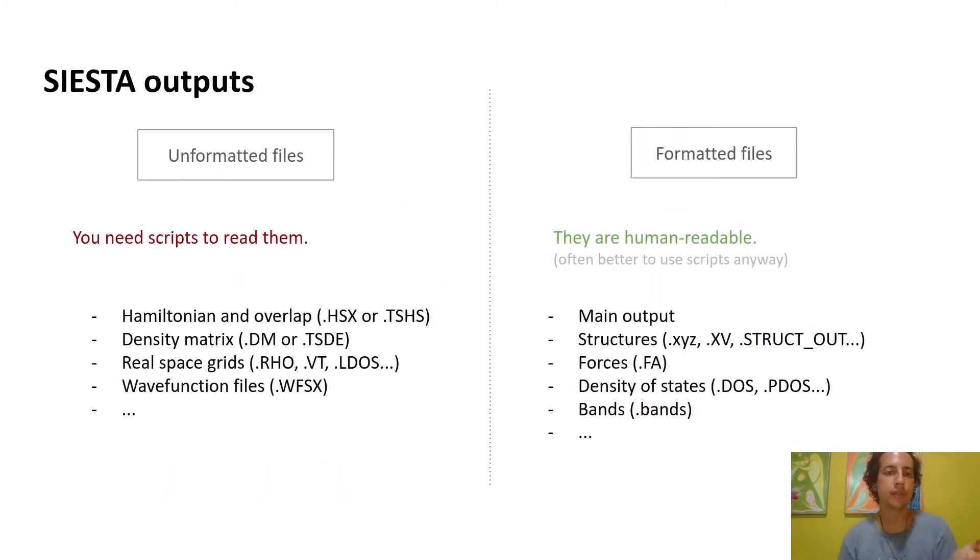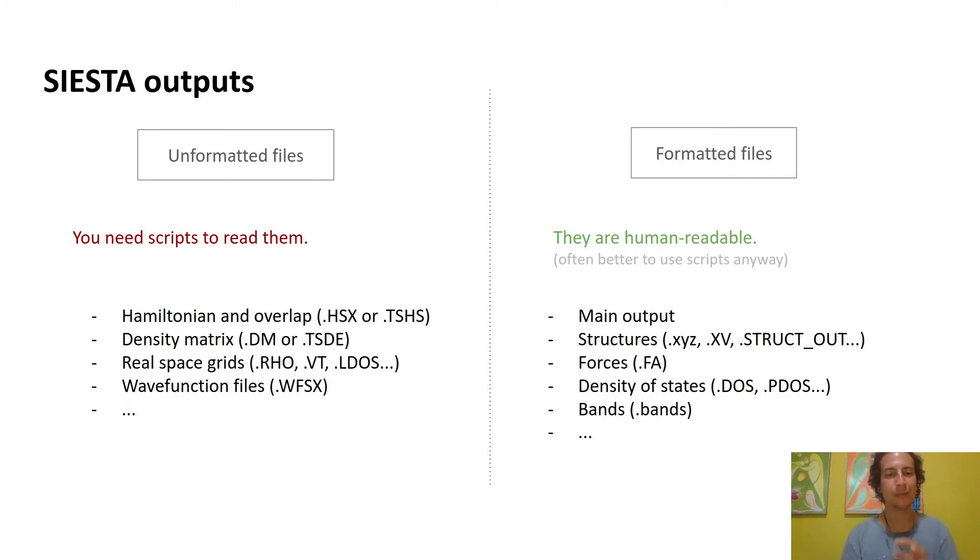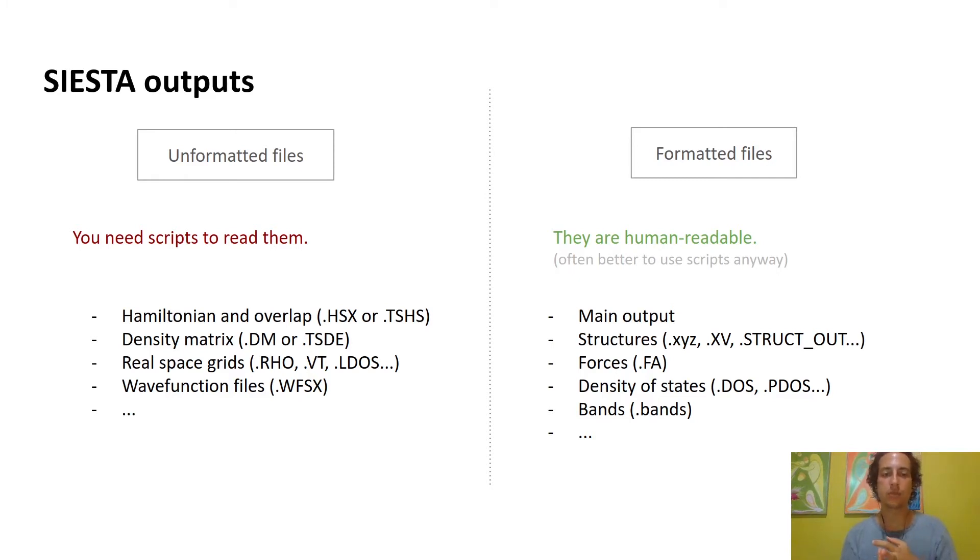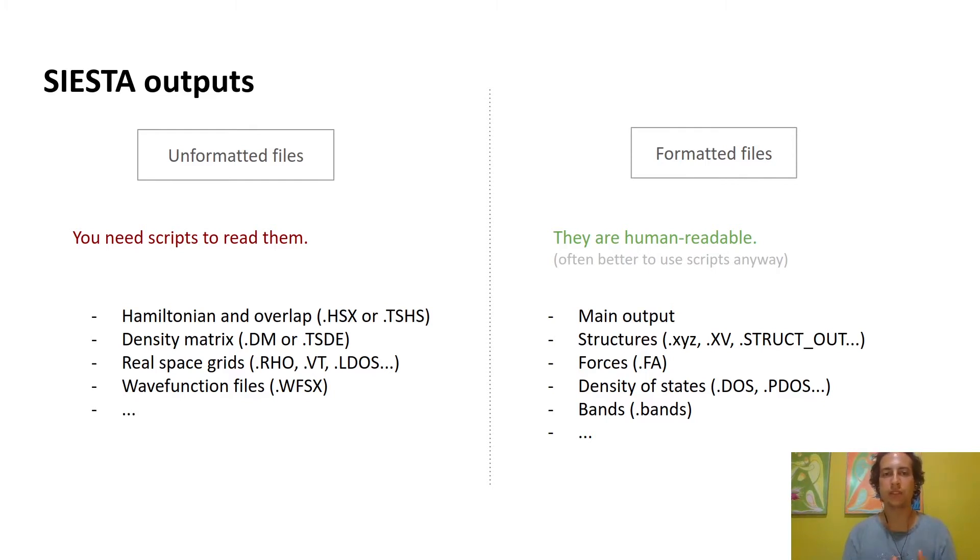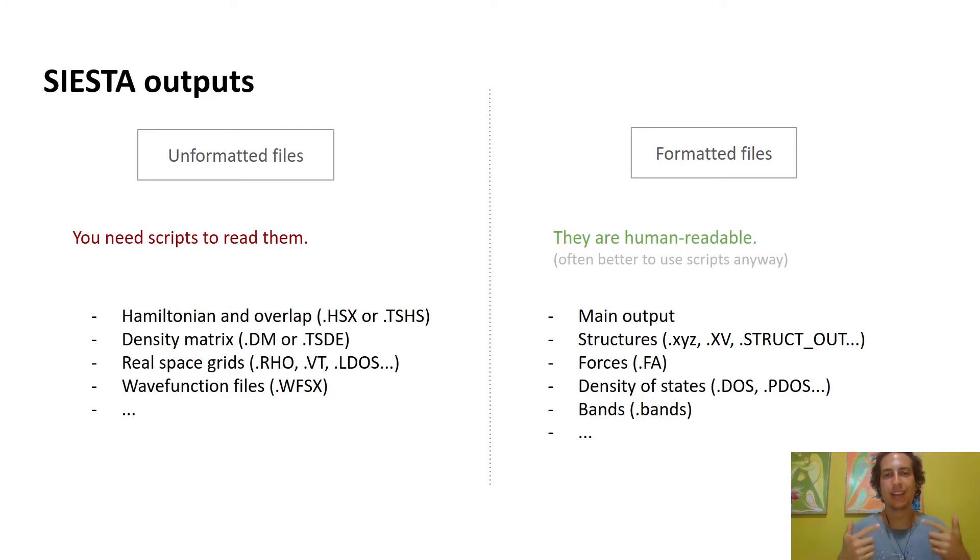Before we go to examples, I'd like you to understand that SIESTA can output two very different types of files. The unformatted files are written in binaries, so you can definitely not read them. Some examples are the Hamiltonian, the density matrix, real space grids, wave function files, and in general files that are very big and need to be very efficient in storing them.